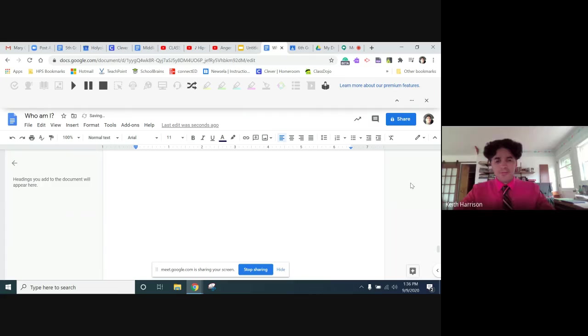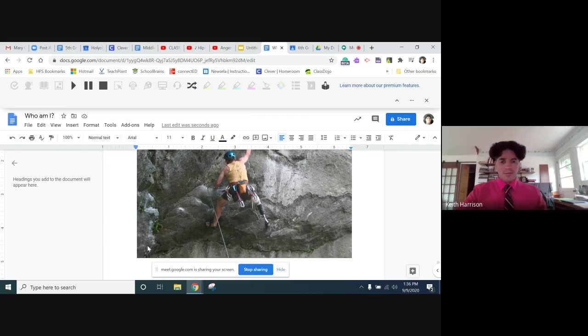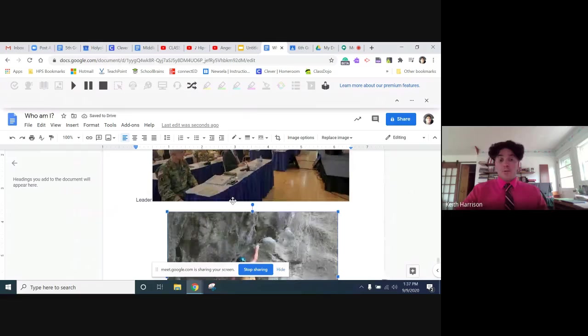That one came up pretty quickly, pretty easily. That's a really tough route and he only has one leg, holy crap, whoa. Okay, well that's how we do that. Hope you guys enjoy, can't wait to see what you guys come up with.